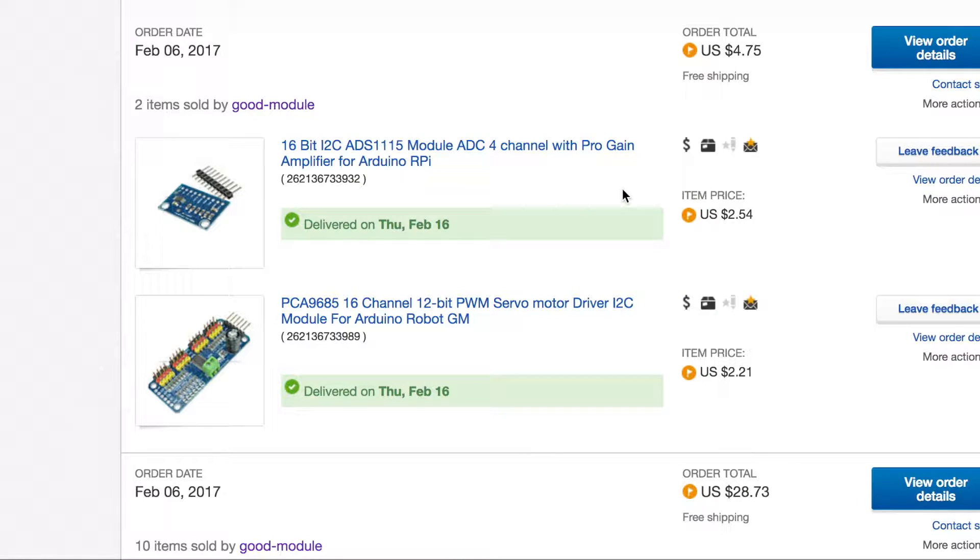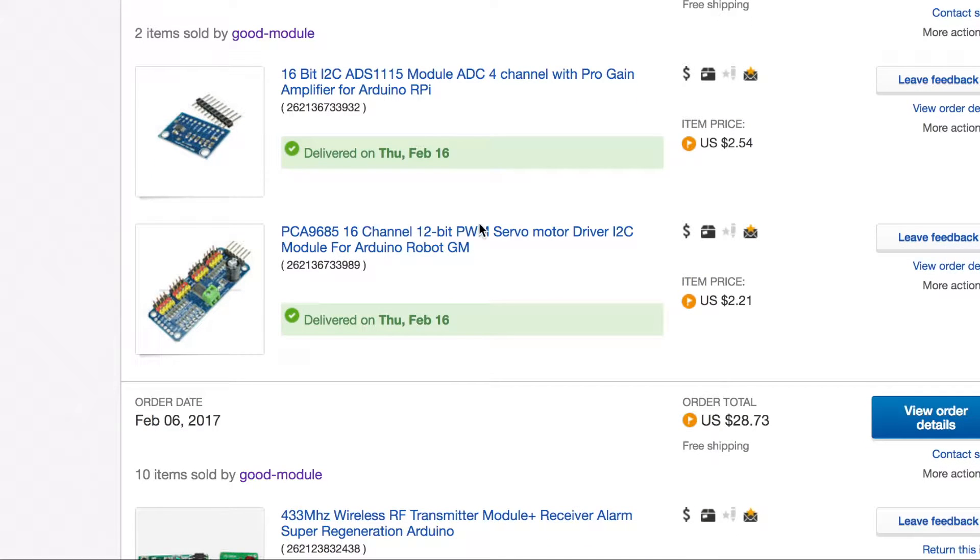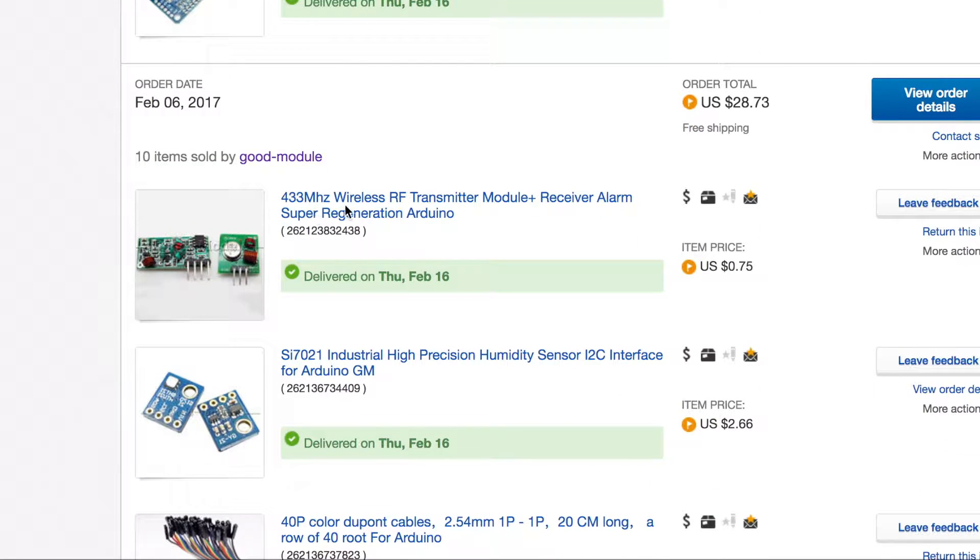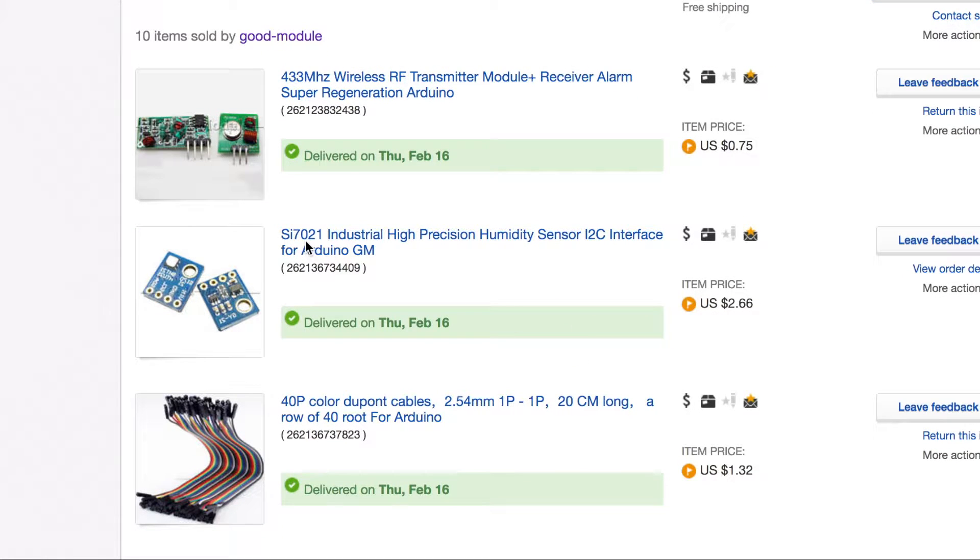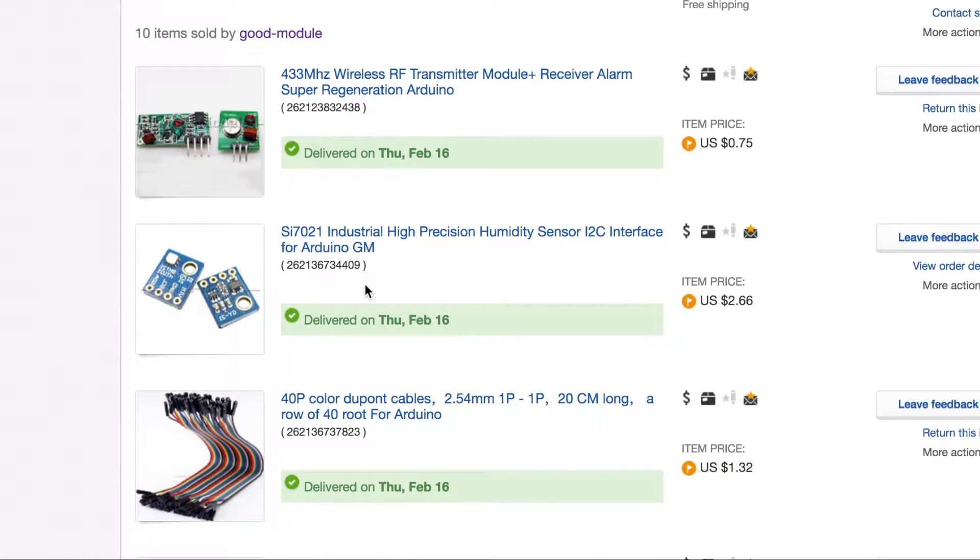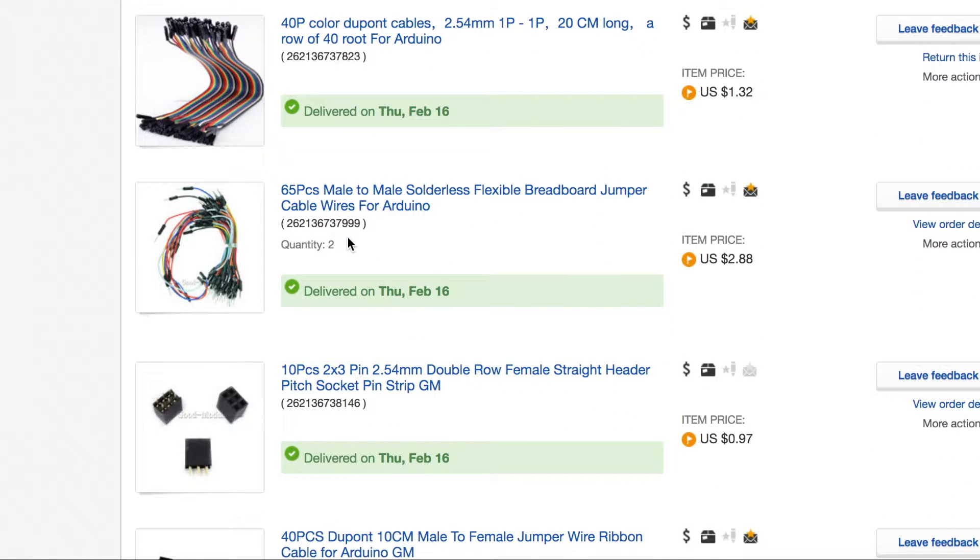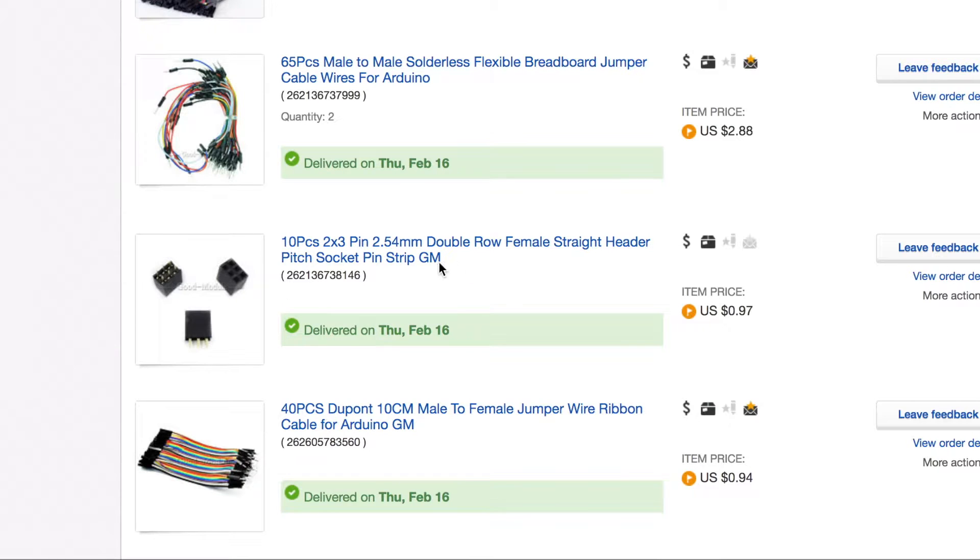Taking a look at these items on eBay, we can see the 16-bit ADS-1115 module with the discrete chips cost $2.54. And all of these modules had free shipping. The 16-channel PWM board that's controlled over I2C costs $2.21. The 433MHz wireless transmitter and receiver modules cost $0.75. The SI7021 humidity sensor that runs over I2C costs $2.66. Our 40 female-to-female jumper wires cost $1.32. The 2 packs of 65 jumper wires male-to-male cost $2.88. The 6-pin female headers cost $0.97 for 10 pieces.